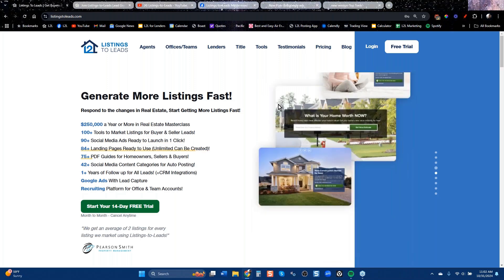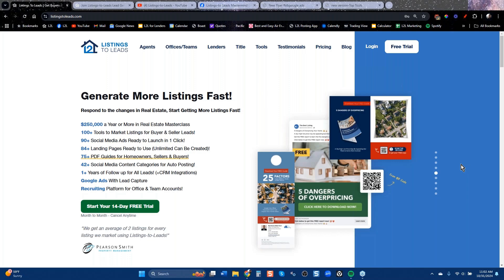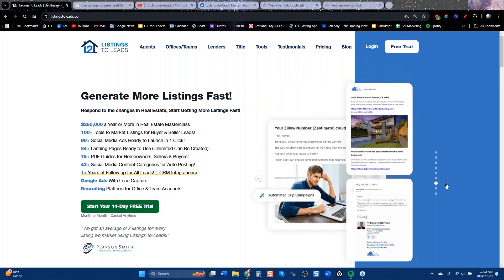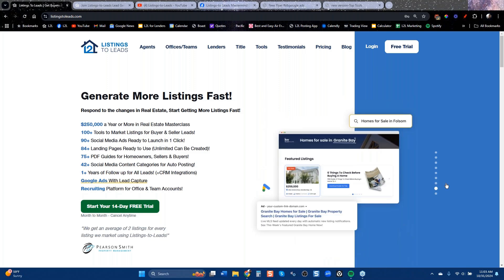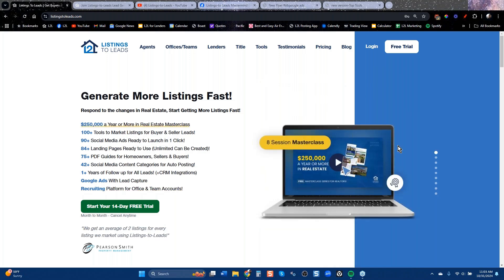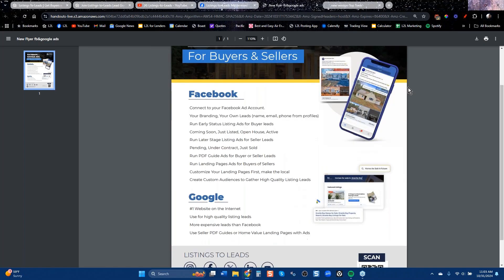Bob is asking about the GoToMeeting chat panel — there's a section that says handouts. Please open that up and download them. There are two there. One is Facebook and Google ads — it's got the kinds of things you can do. If you want buyer leads, run ads on homes that are just listed, coming soon, or active. If you want seller leads, run ads on properties that are late-stage sold. We also have PDF guides for buyers and sellers, so you can run ads on those on both Facebook and Google.